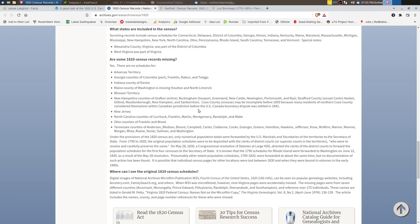So at one time they existed and the accounts were taken and forwarded but over time those enumeration sheets were lost. Eventually the sheets were forwarded from the district courts to DC to be bound into books and since then of course they've been digitized and available on all the major genealogy sites.